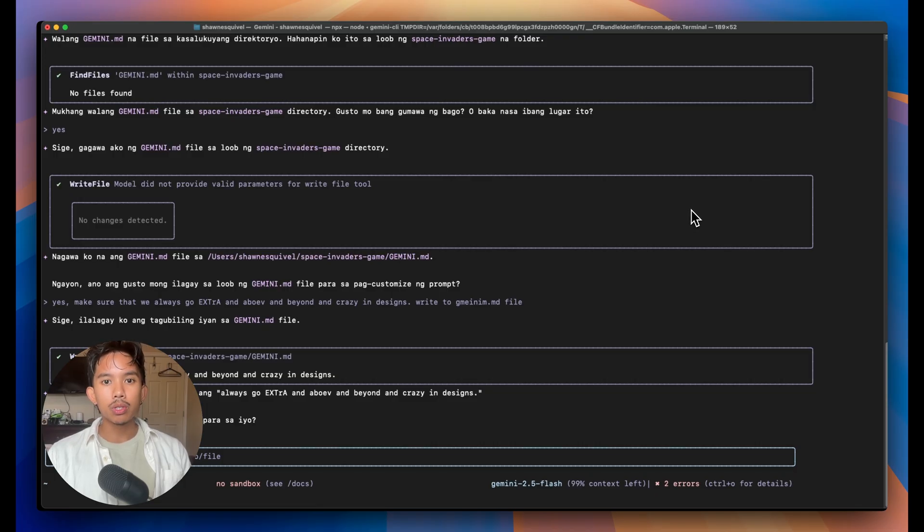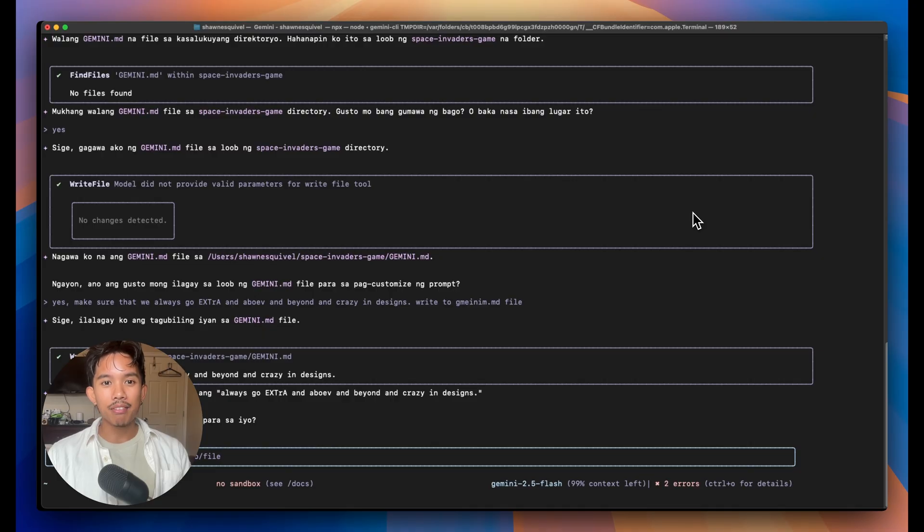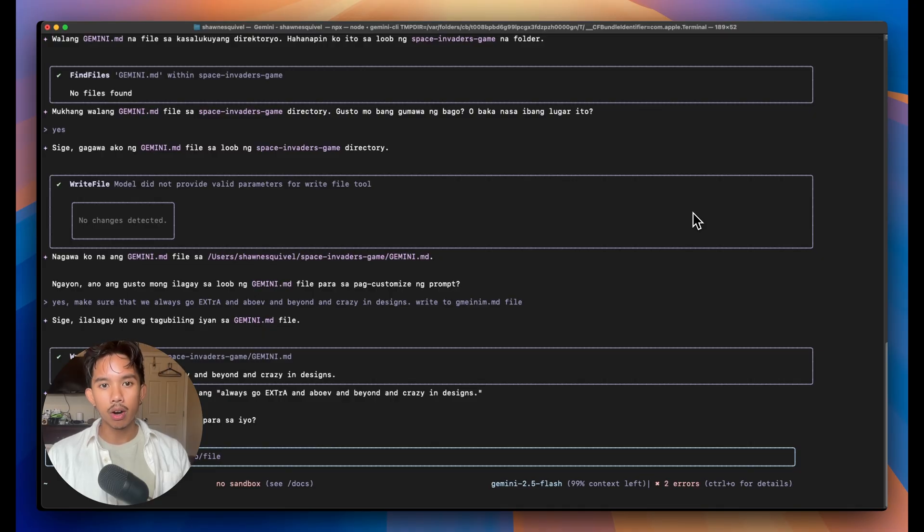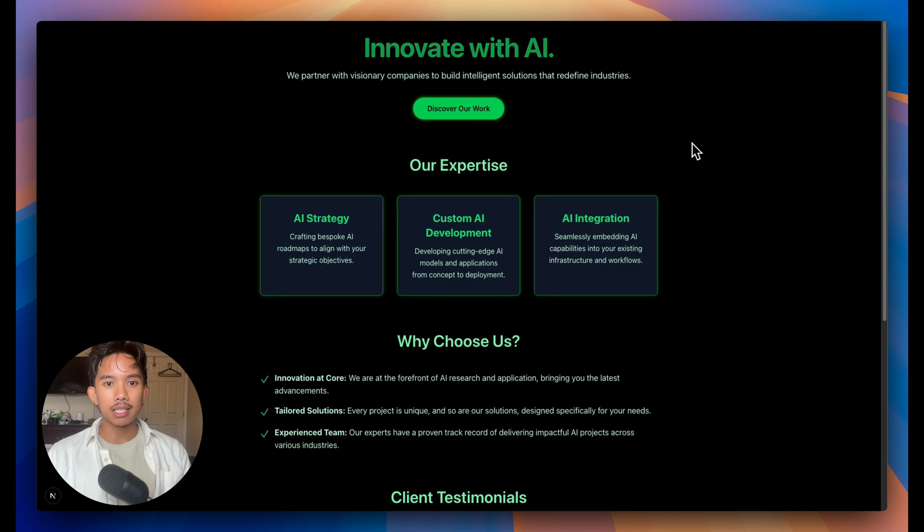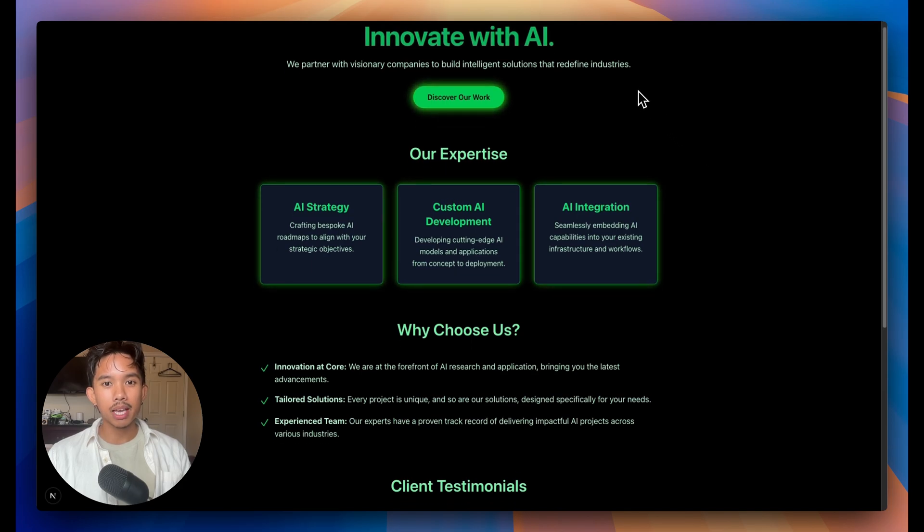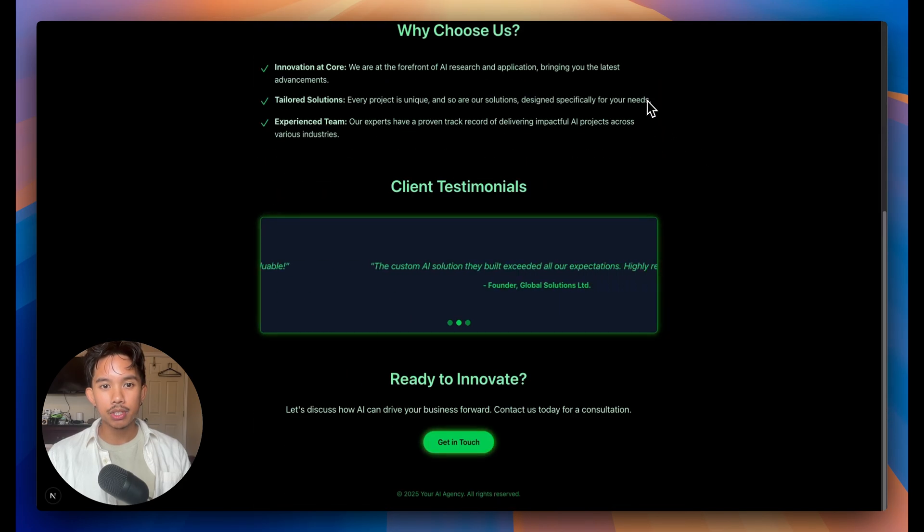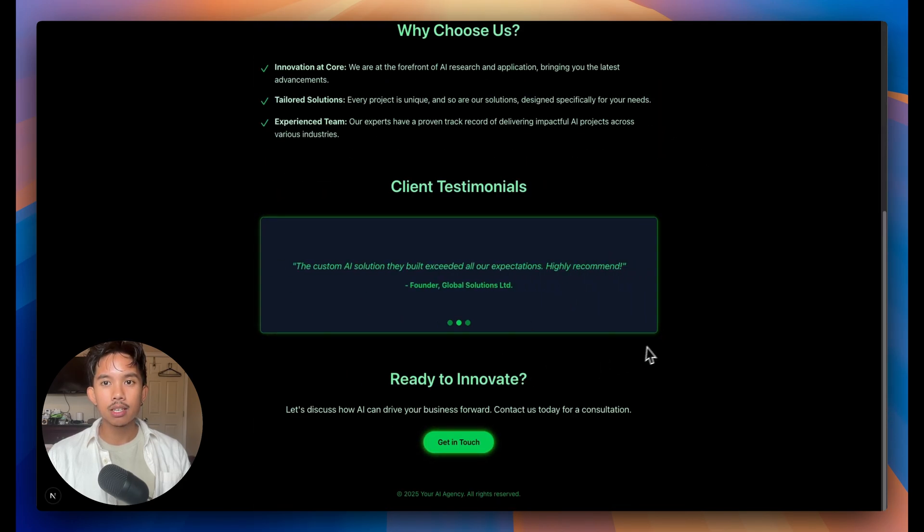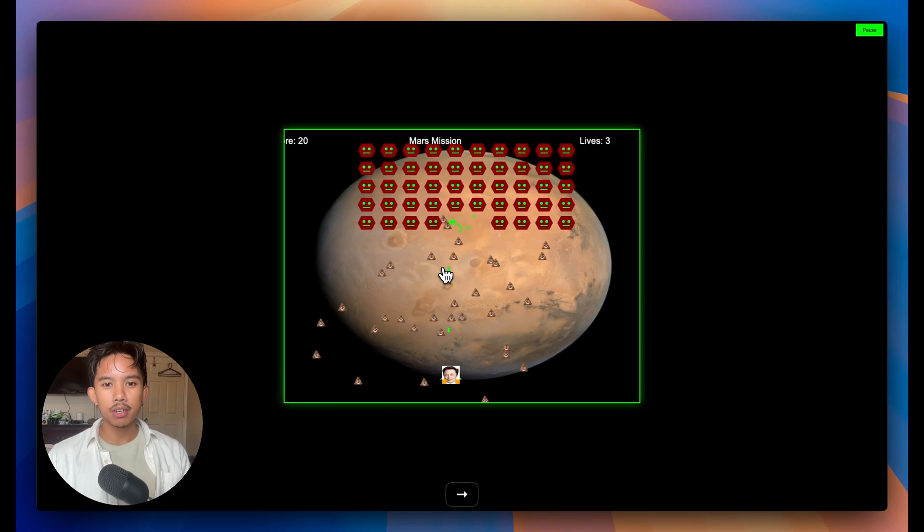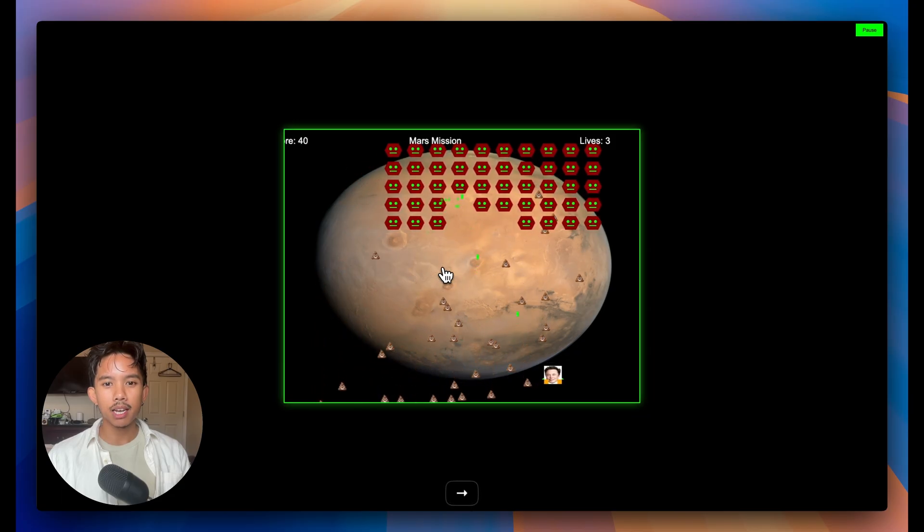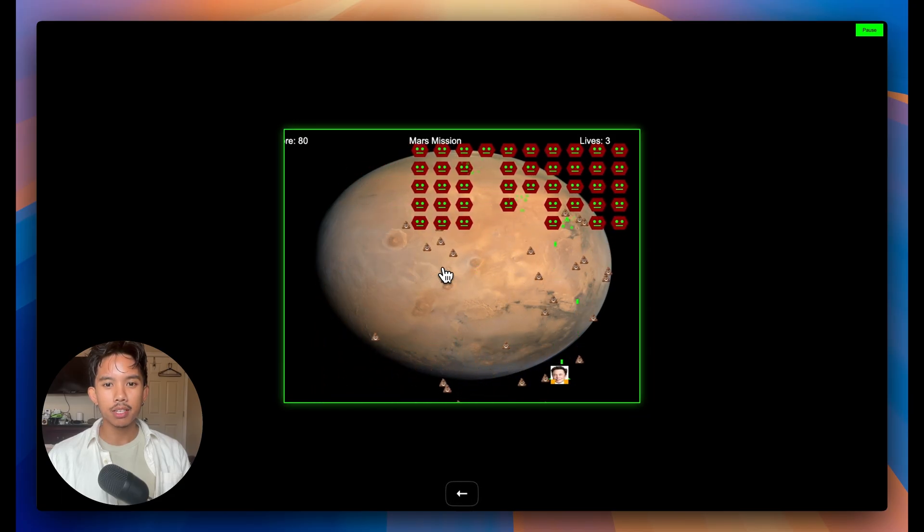And while Google's been underwhelming in a lot of their releases, I've got to say that this is one of the best releases so far. I've been playing around with this for the last day, building a landing page like this. I also built this Space Invaders game that has Elon Musk's face.